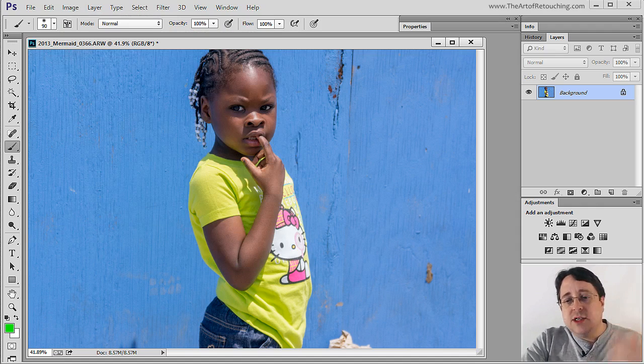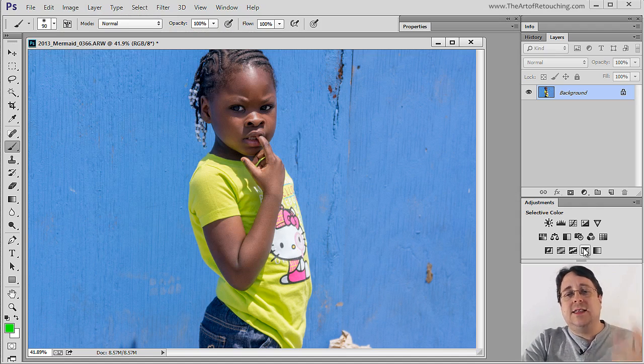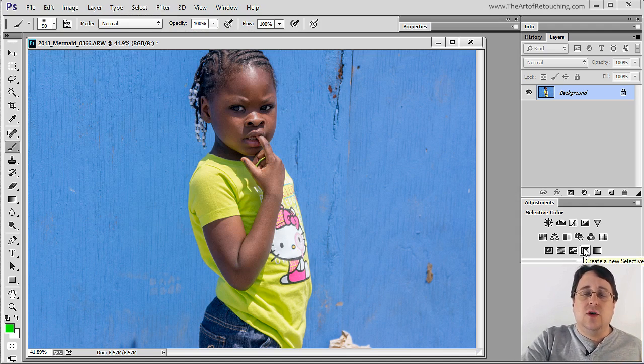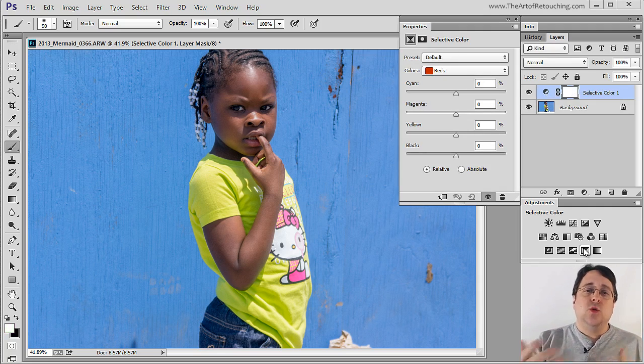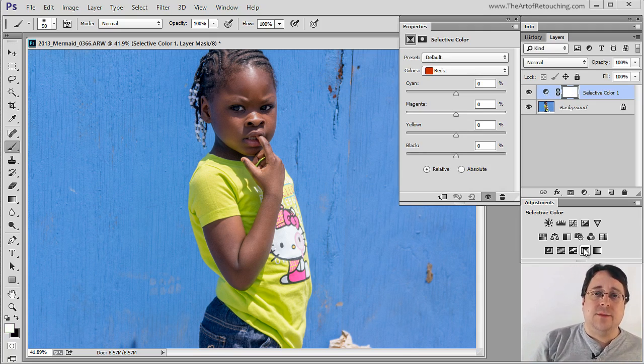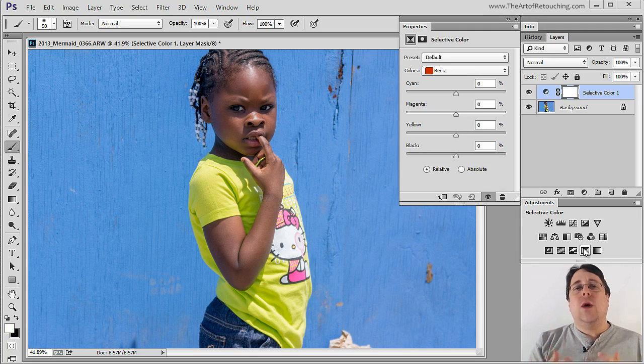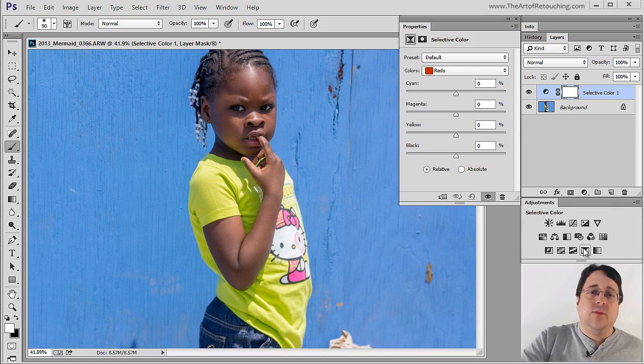So I'm going to start by coming over here and clicking on the Selective Color icon, and that's going to open up the Properties palette, which will change depending on the tool that we actually have selected. We're going to interact with this tool in two different ways.